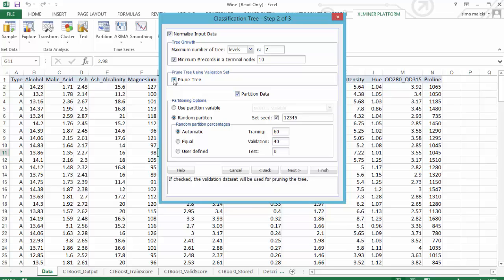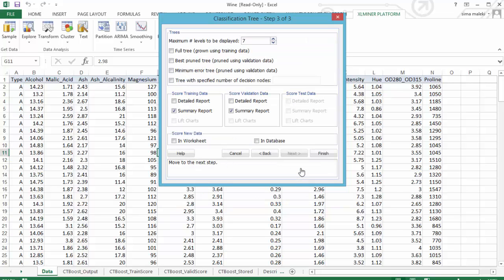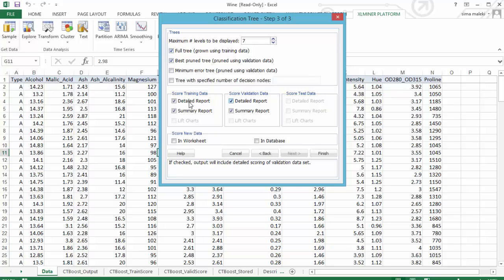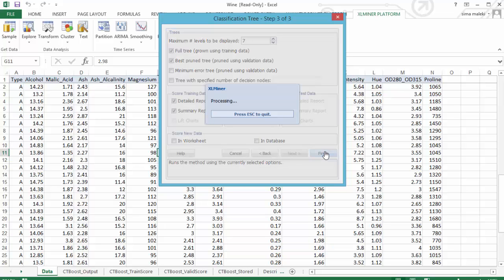When Prune Tree is selected, Excel Miner will prune the tree using the validation set. Now, click on Next. Here, let's select Full Tree and Best Prune Tree. Let's select Detail and Summary Reports for both Score Training and Validation Data. And click on Finish.